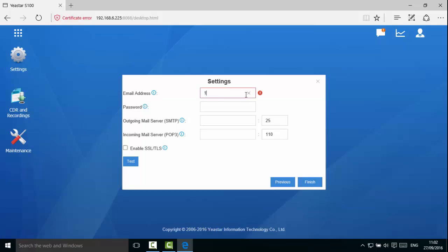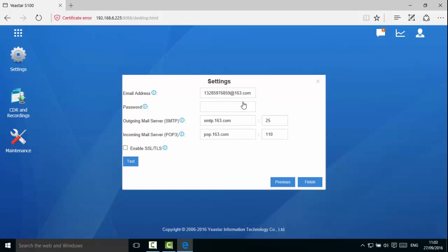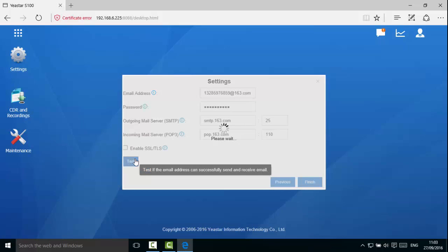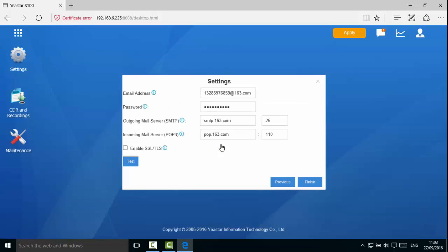Enter the email address and the server information. Click Test to test the configuration. If the test failed, please check the email configuration and make sure the PBX can access Internet. Click Save.